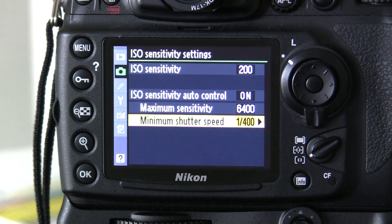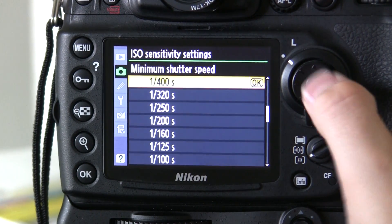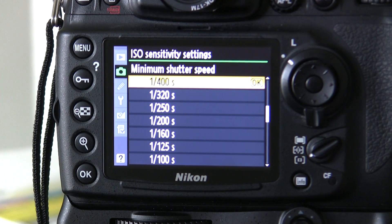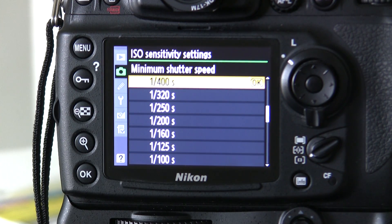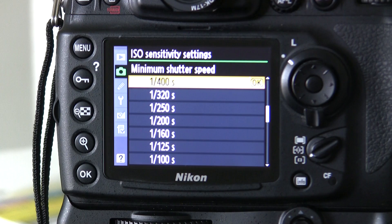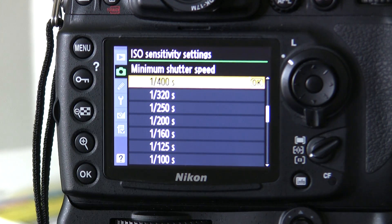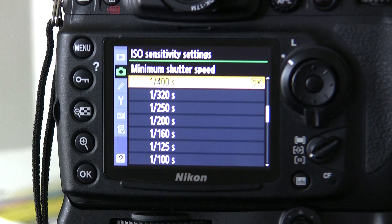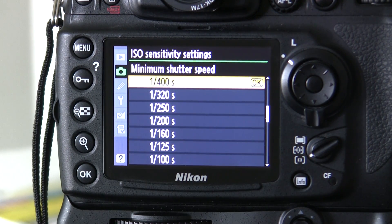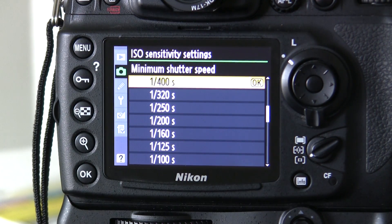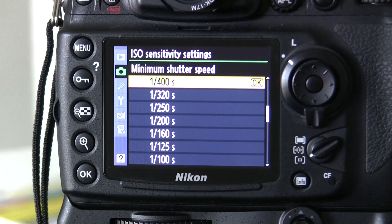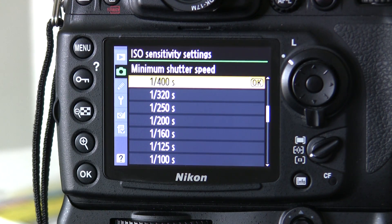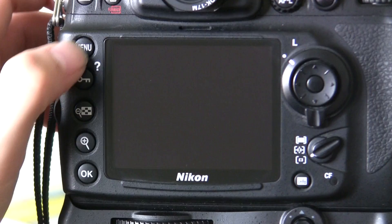And then the minimum shutter speed. Now I change this depending on what lens I'm using. If I'm using my 300mm f4 lens, I set this to 1/400th of a second. That means that the camera will raise the ISO as soon as the shutter speed drops below 1/400th of a second.